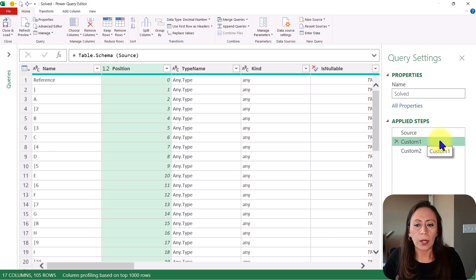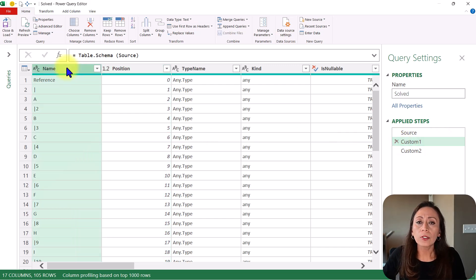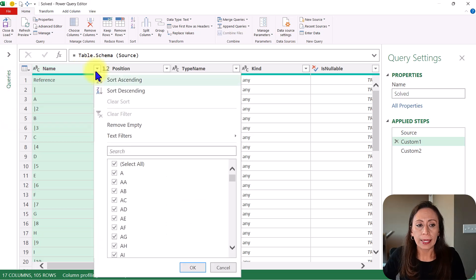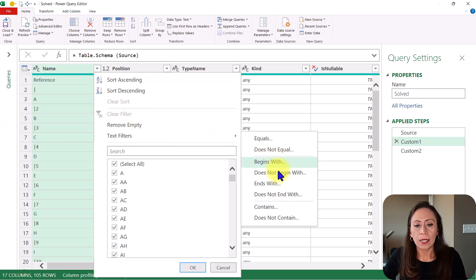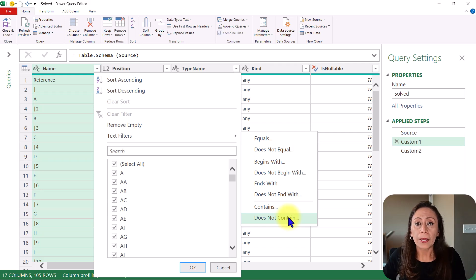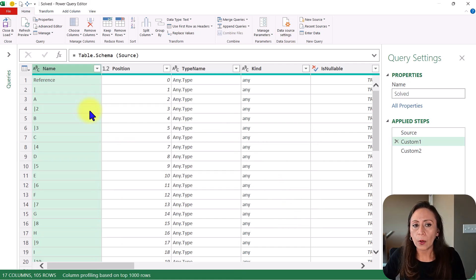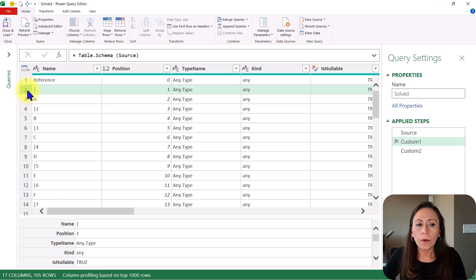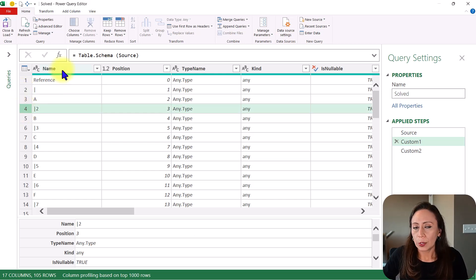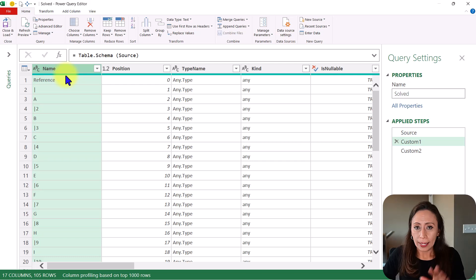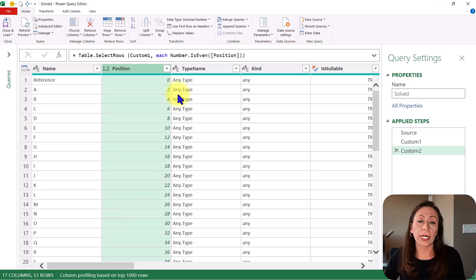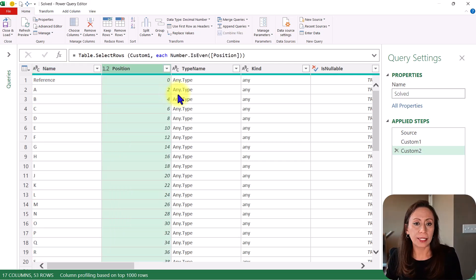So I'm going to go back one step. I could also filter my column name and say here. Text does not contain and does not contain a pipe. Because the columns that I want to remove, all of those column names contain a pipe. So you can do it either way. In this specific example, you can adjust according to your needs.